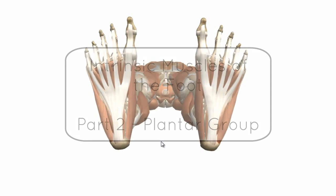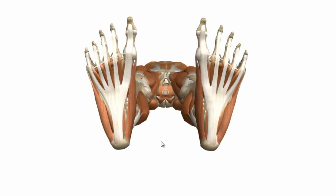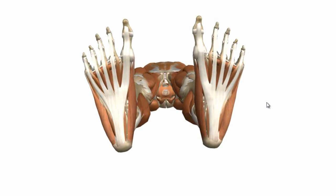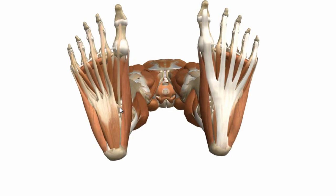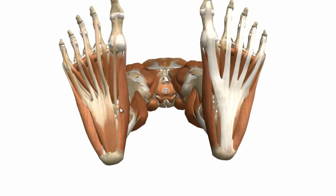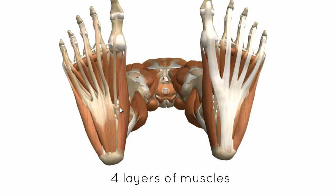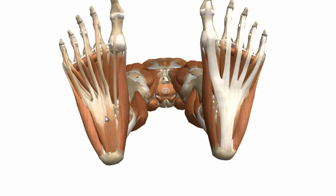I've just rotated the model around, so we're now looking at a plantar view — the inferior surface of the foot. I'll remove the plantar aponeurosis and take a look at some of the muscles in the plantar group. These muscles form a lot of the soft tissue bulk that you can feel in the foot.